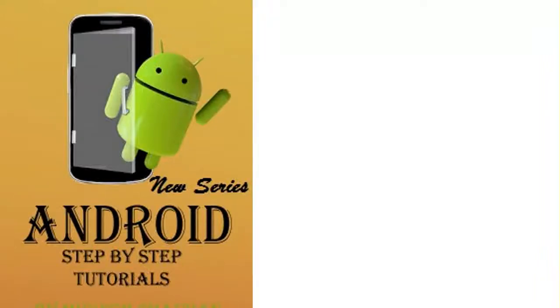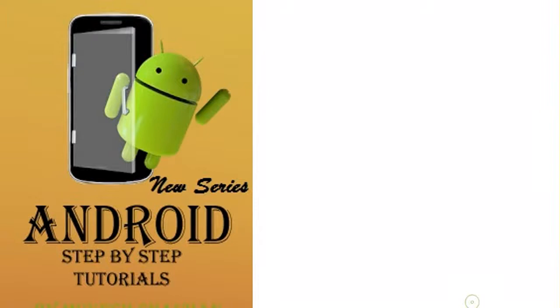Hello everyone, welcome to another tutorial of Android programming. In this tutorial we will learn about ListView.